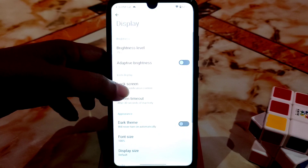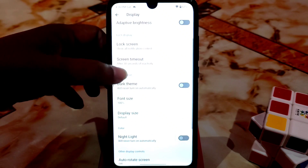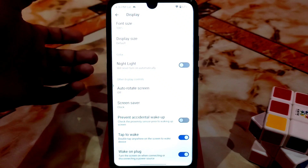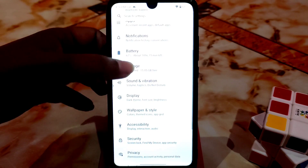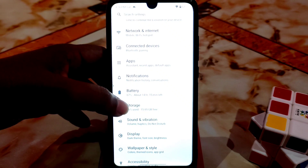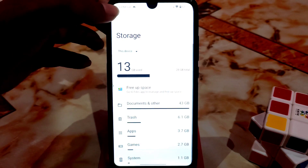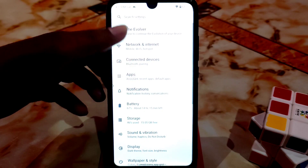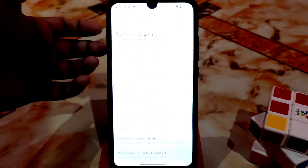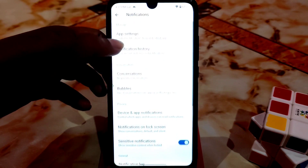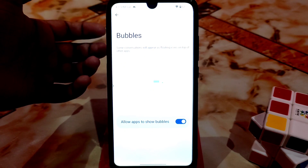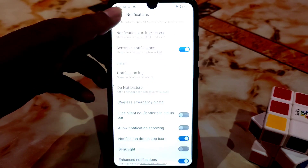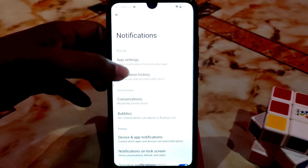Here is the display: brightness level, font size, night light, auto rotation, double tap — everything is working. In storage you can check yourself, and battery I'll talk about later. Here are notification app settings, and here are bubbles — if you want bubbles just enable this one. There are many more things you can check.